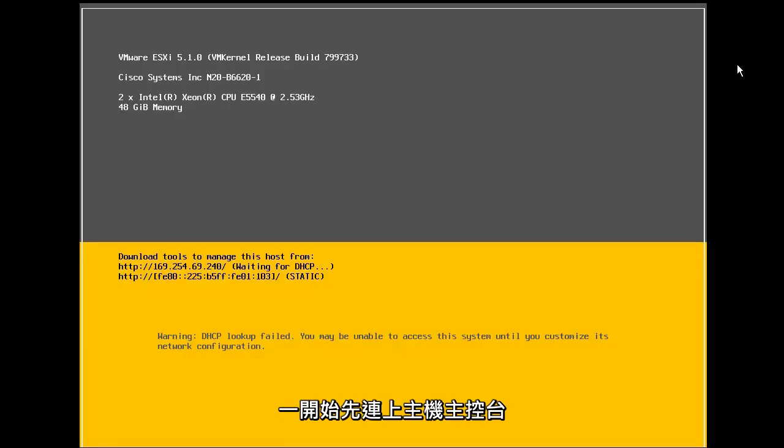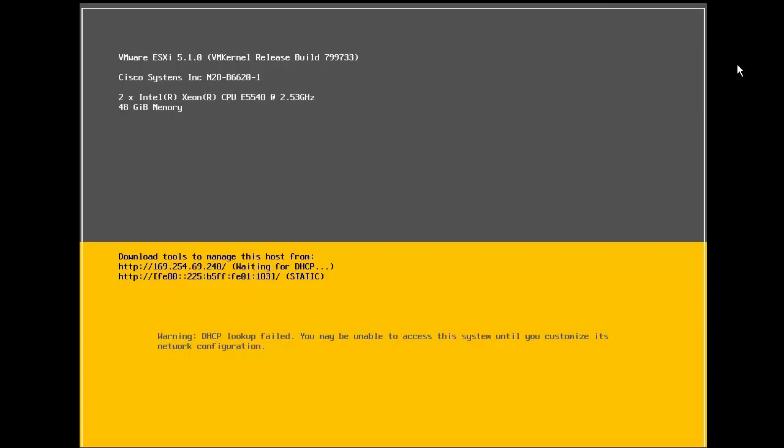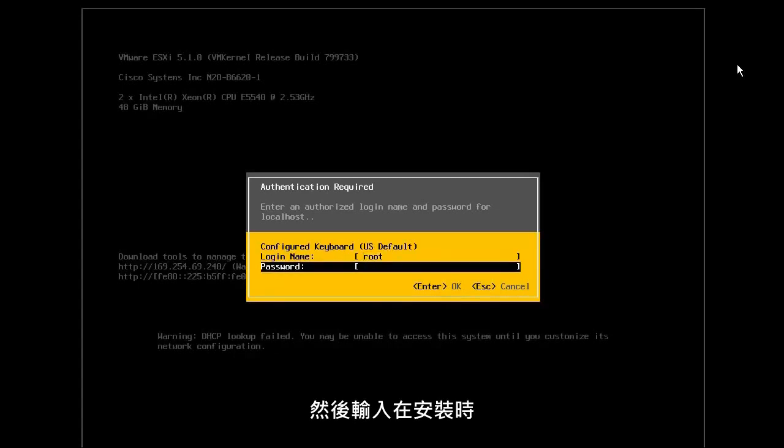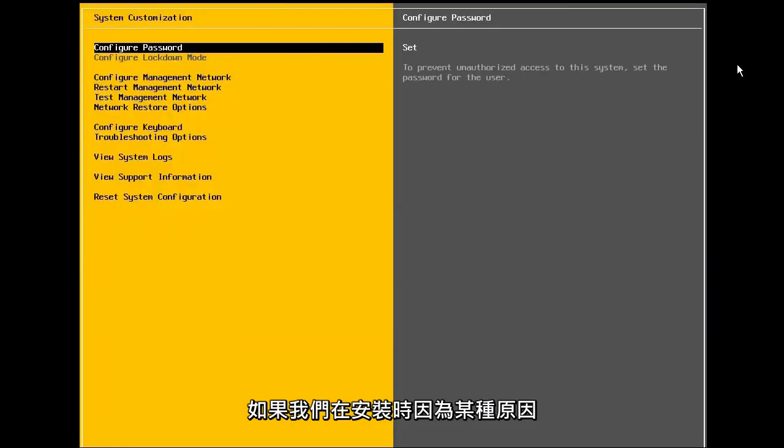Begin by connecting to the host console. From the main DCUI screen, press the F2 key to log in. Enter the login name of root, followed by the password that was specified during the installation.